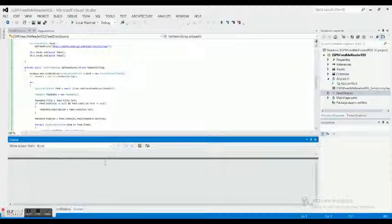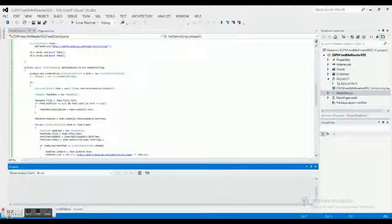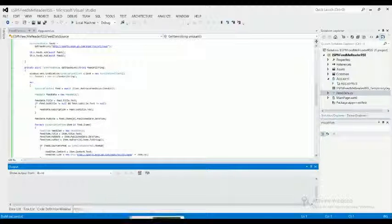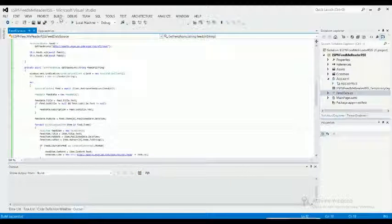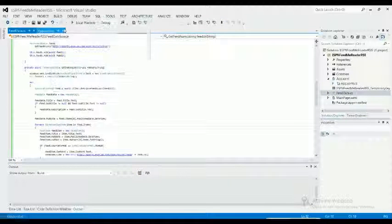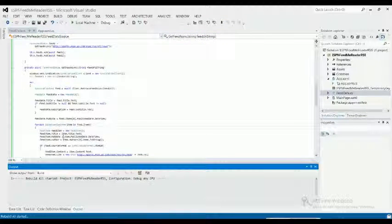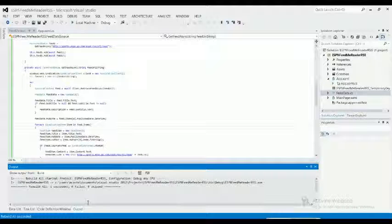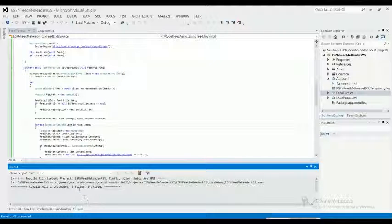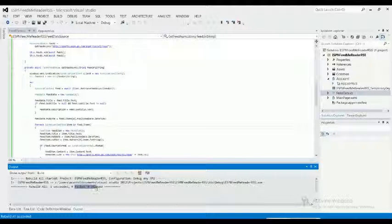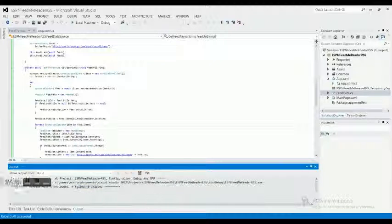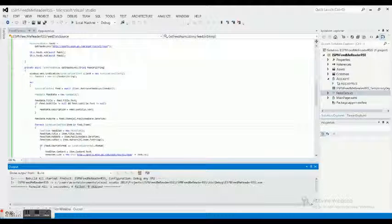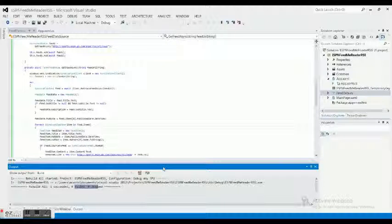Let me move this easy vid thing and let's see what the output is. Rebuild solution, build all started, rebuild succeeded zero fail zero skip. So that's it for our data guys.